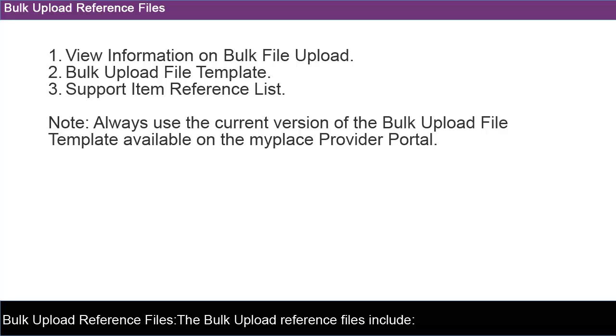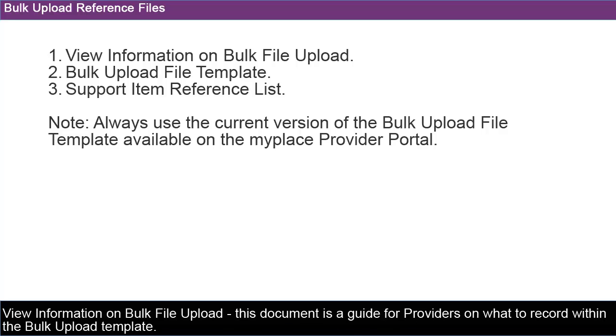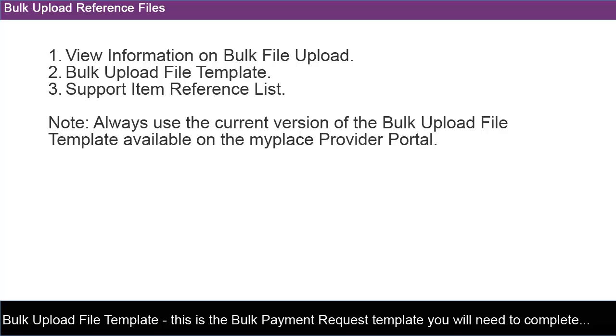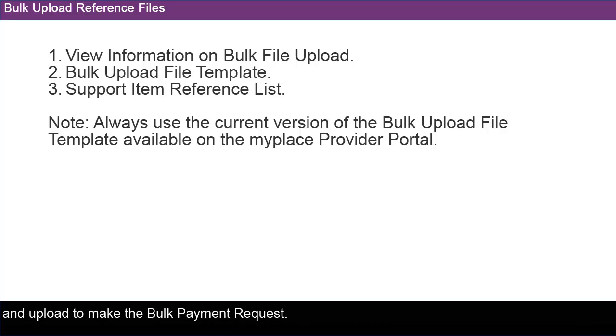The Bulk Upload Reference Files include View Information on Bulk File Upload. This document is a guide for providers on what to record within the Bulk Upload Template. It provides the formats of the fields required for the Bulk Upload File Template. This is the Bulk Payment Request Template that you will need to complete and upload to make the Bulk Payment Request.